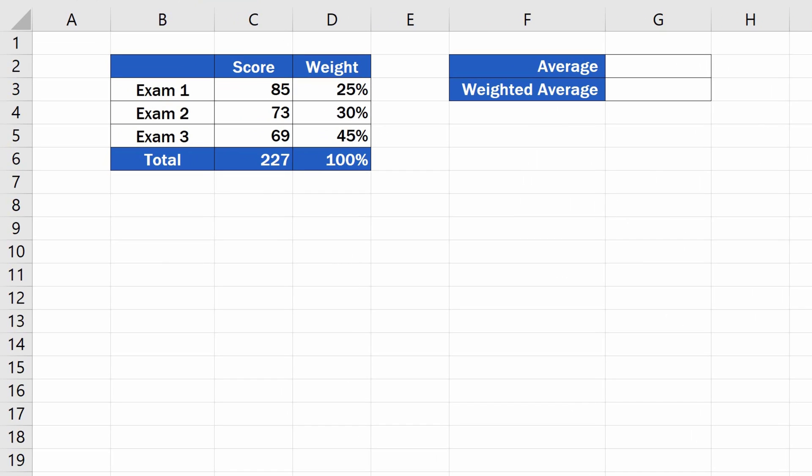Weighted average is a calculation standardly used if the values for calculating an average have a varying degree of importance. For weighted average, the degree of importance for each value is taken into account, just like in our example where the score for each exam has a different weight.